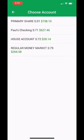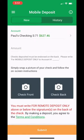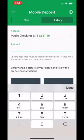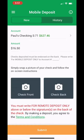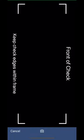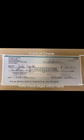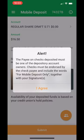After you choose the proper share account, go ahead and enter the amount of the check. Select the front of the check to take its picture, and do the same for the back of the check.